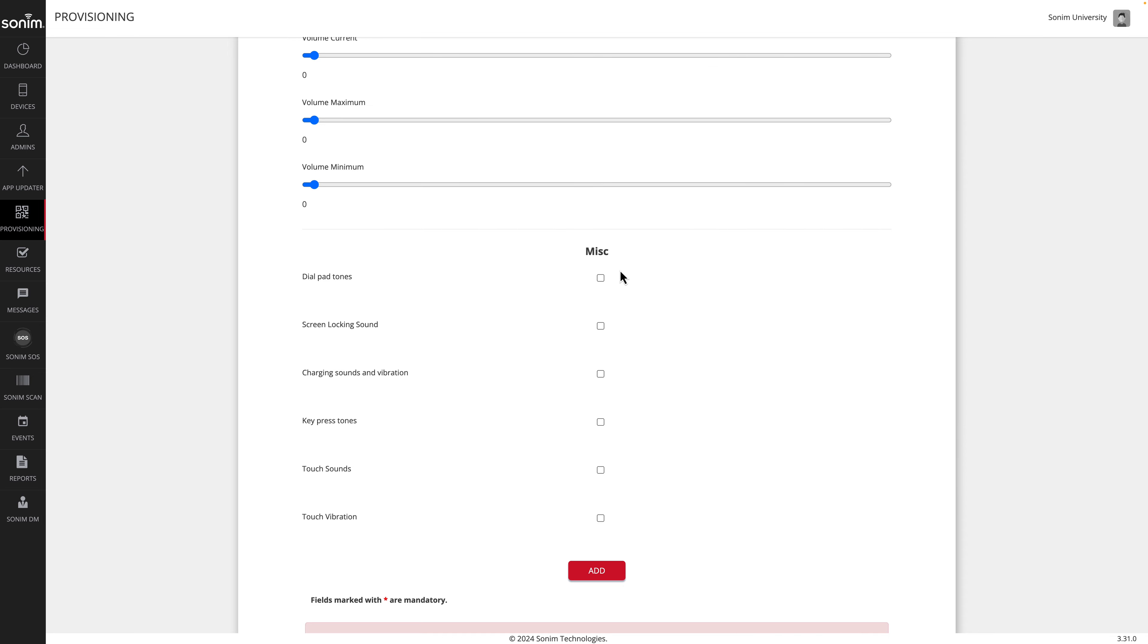Continue by setting each of the tones to your preference. Next, you may set the miscellaneous functions by clicking the checkbox to enable each of the options.